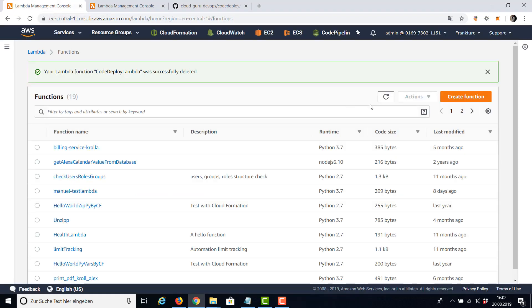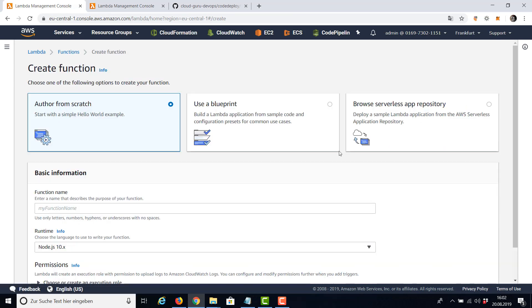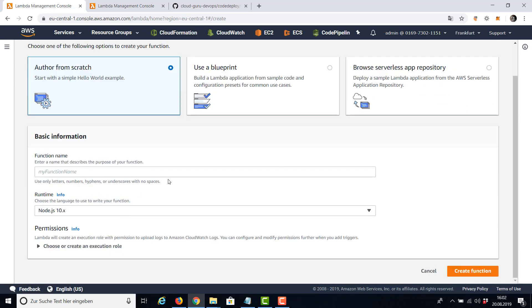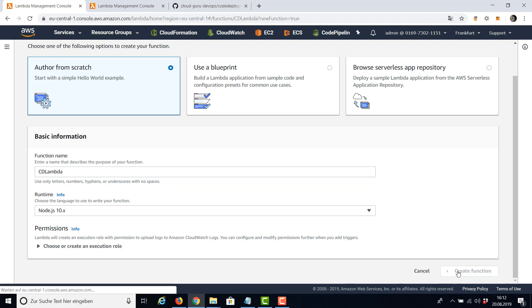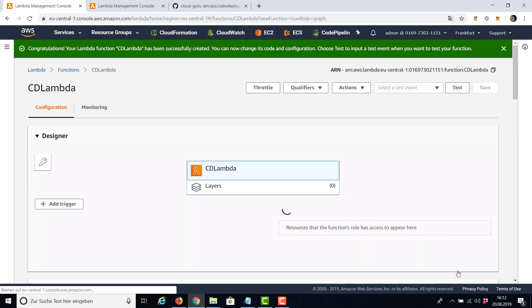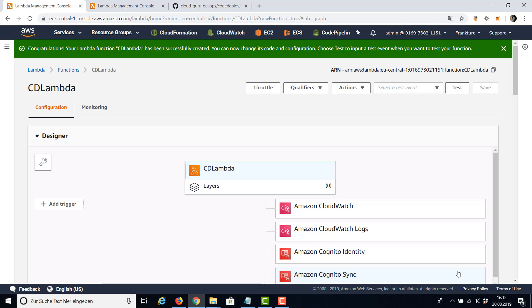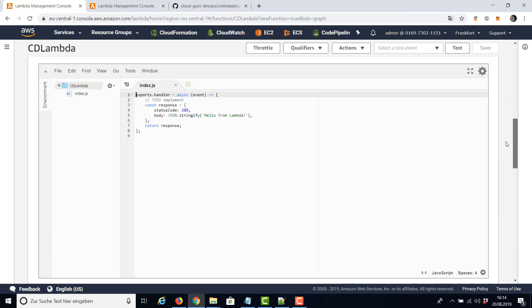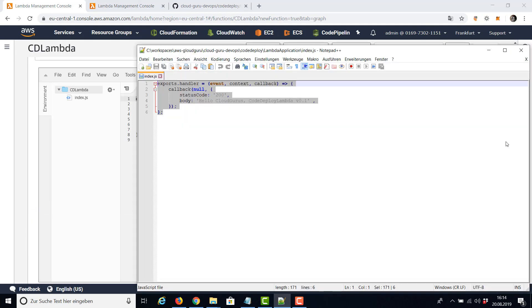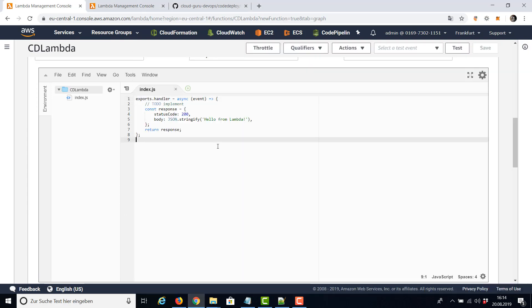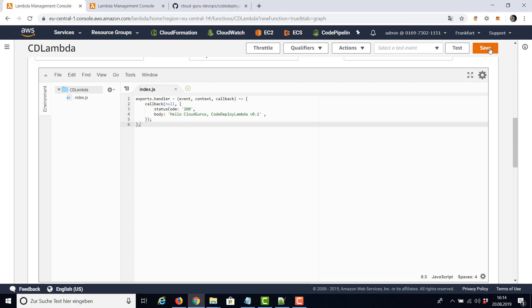Now let's create our function and we're going to name it CodeDeploy Lambda. I'm going to use Node.js and I'm going to say create function. Here we go. Now you can copy the code from my GitHub project and paste in here. I'm going to say save.